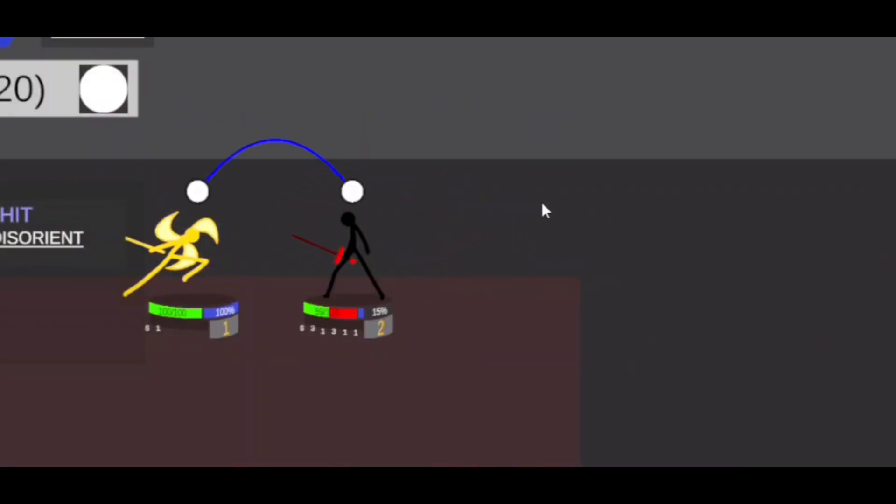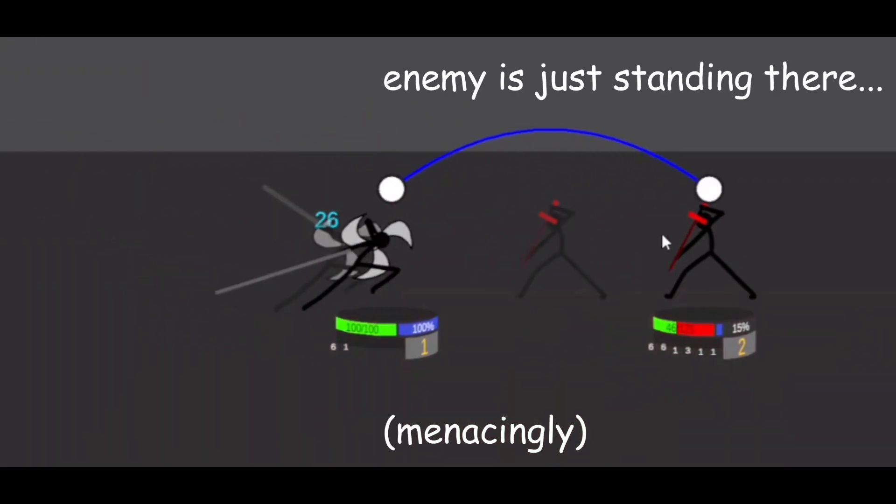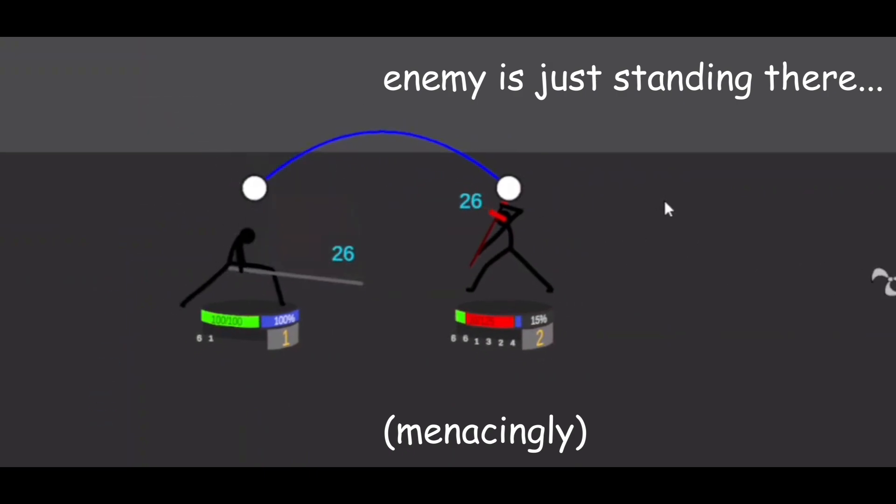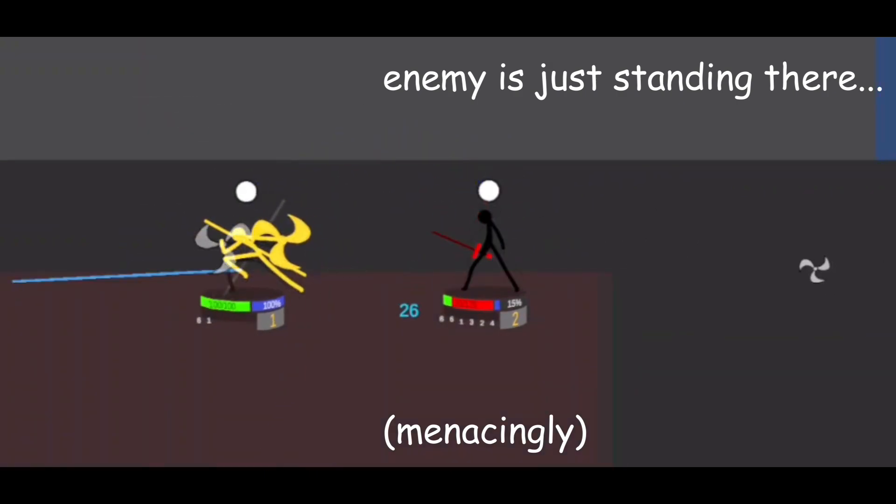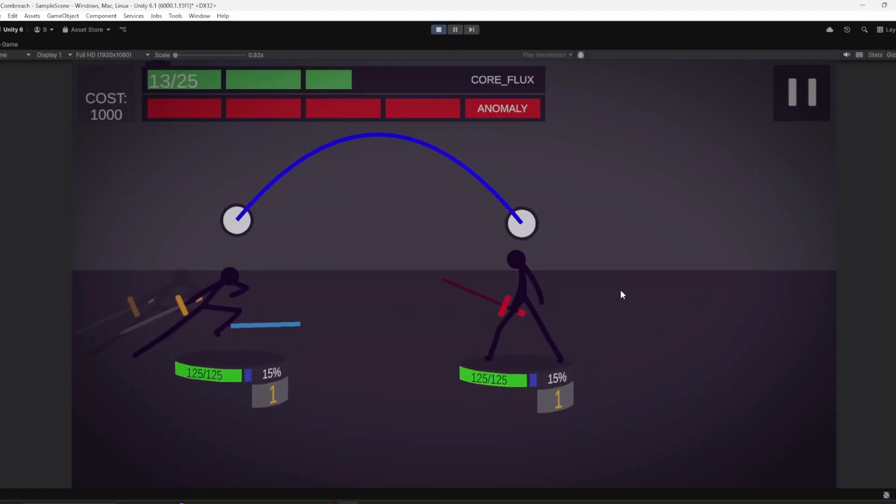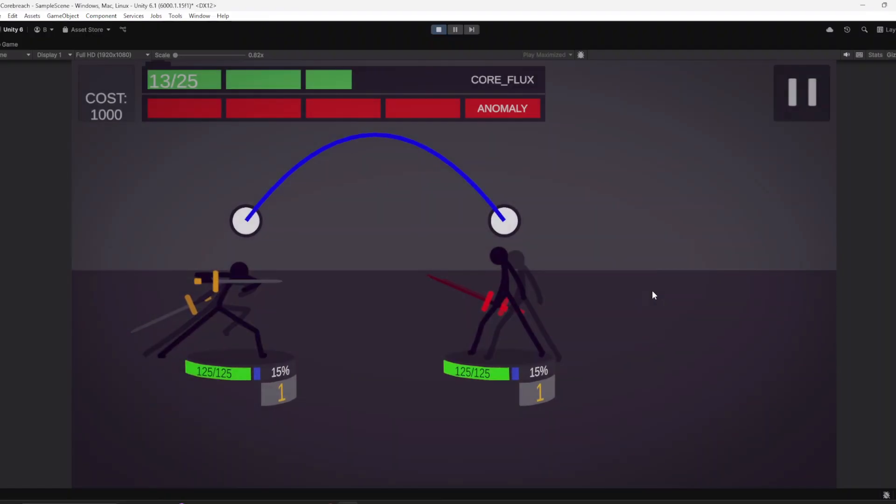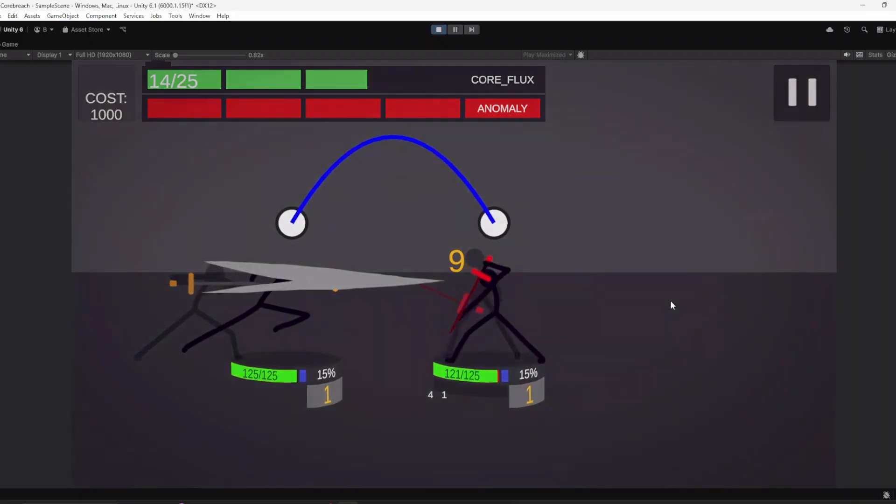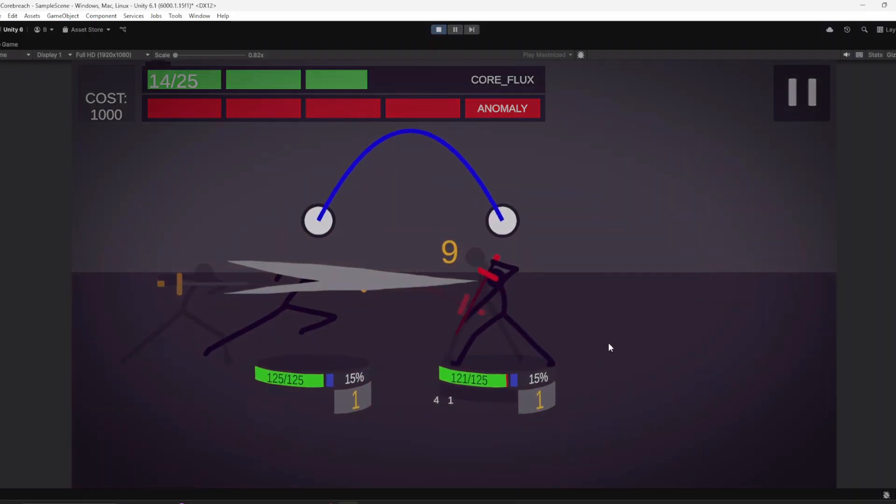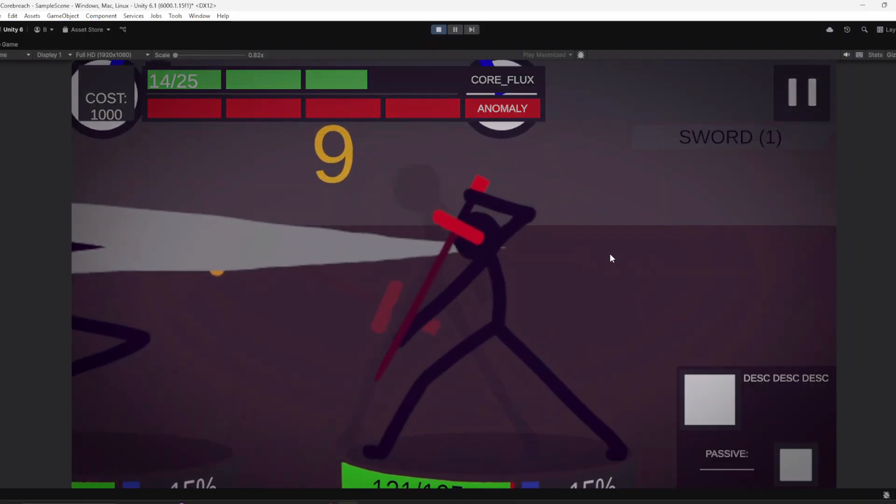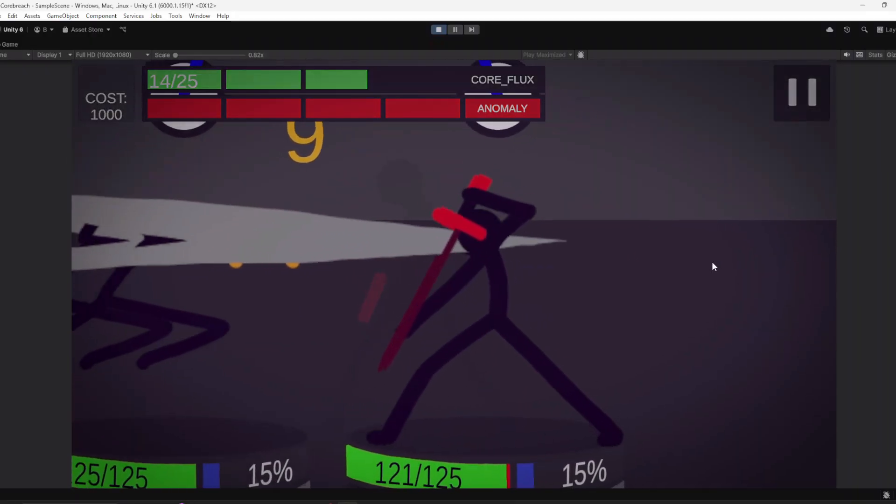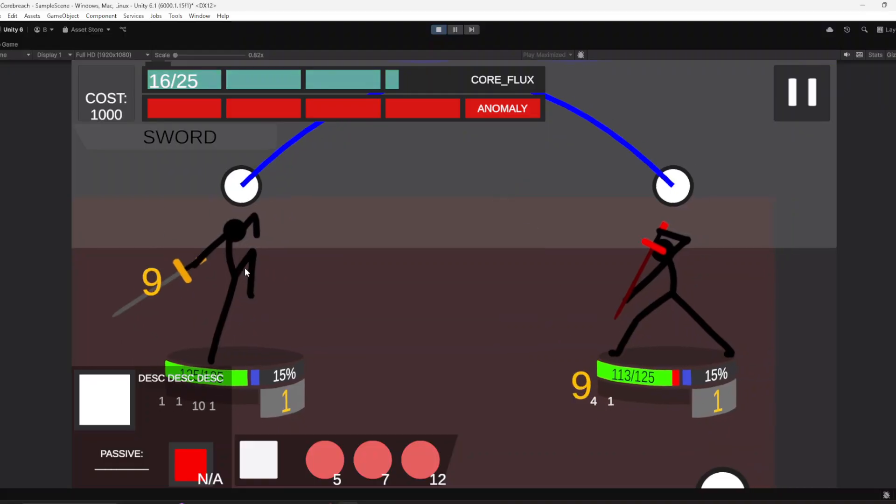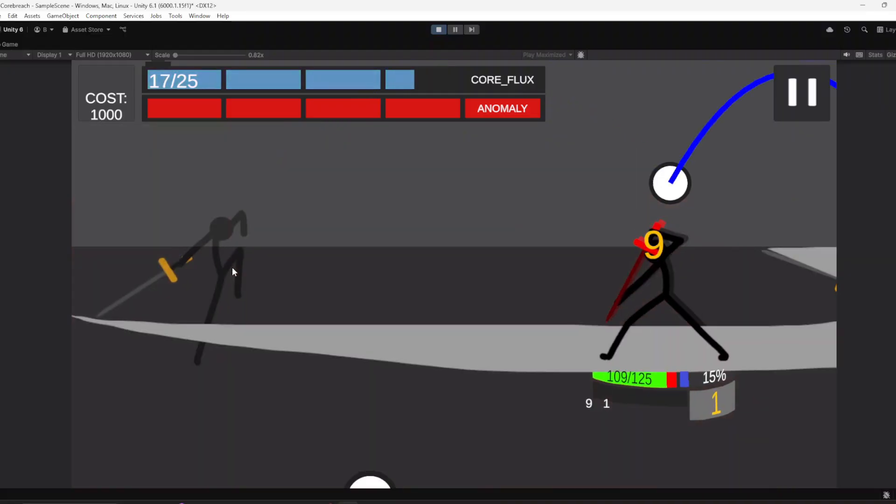However, the attack animations are kind of bland, in the sense that the enemy doesn't flinch or do anything other than change its sprite. To fix this, each time a unit is hit, I made it so they will vibrate. If the damage was the drive to it, the unit will vibrate more than usual. This shows more impact on hits and makes the game feel more lively in general.